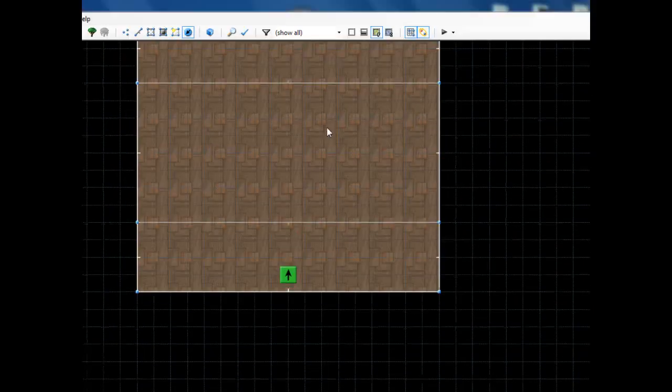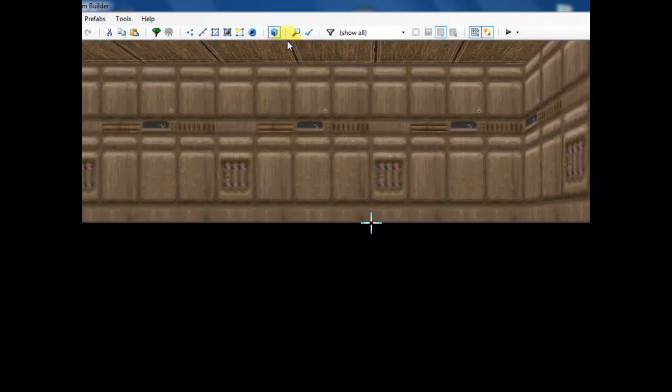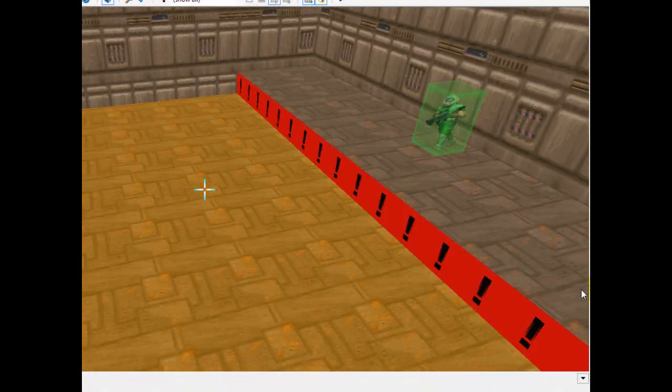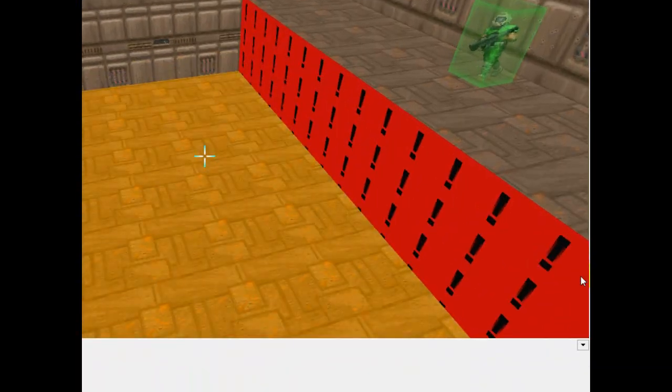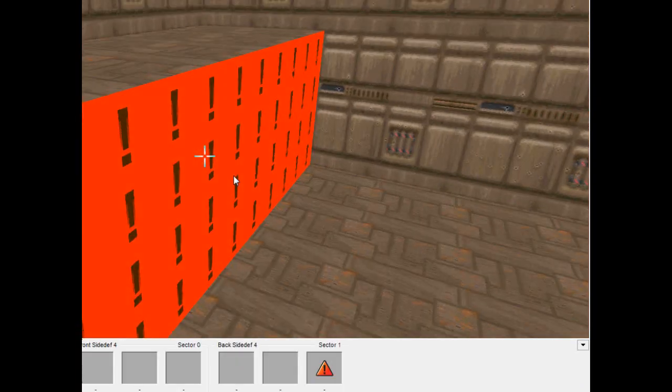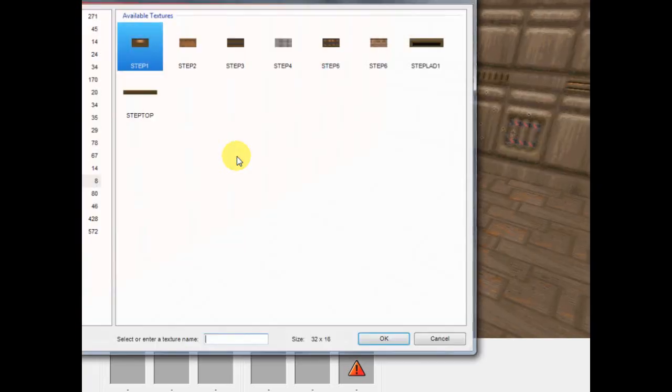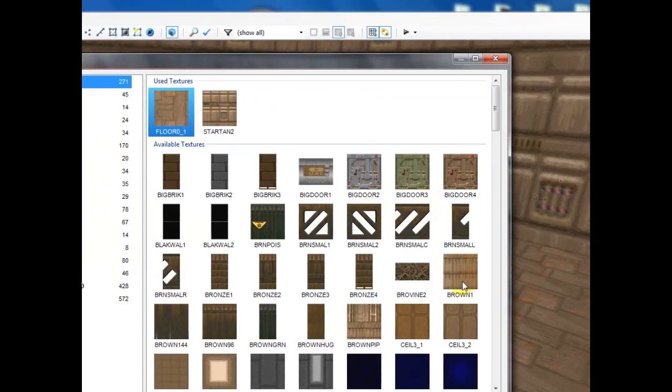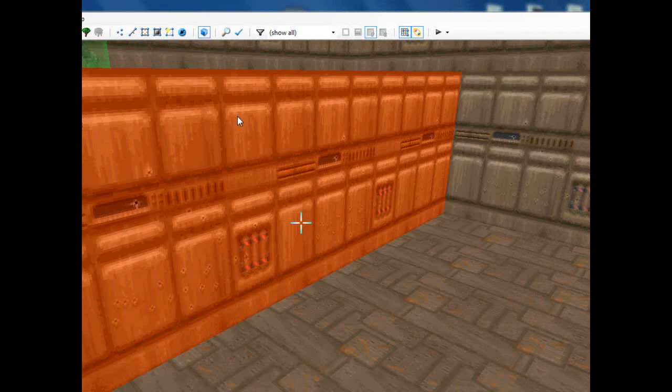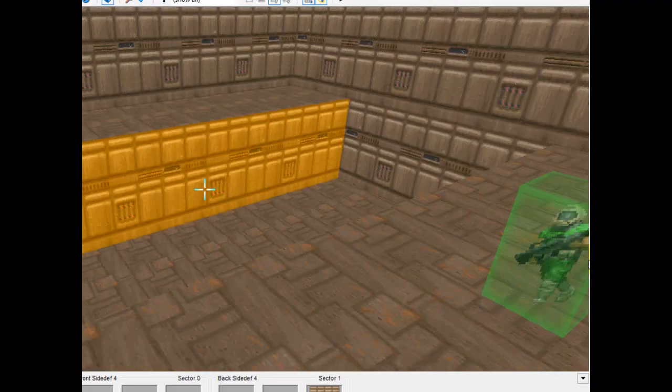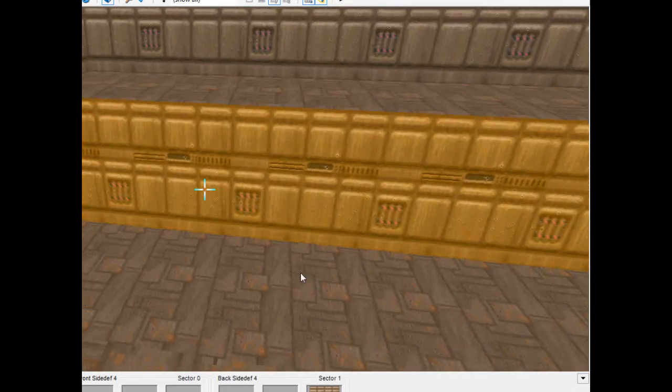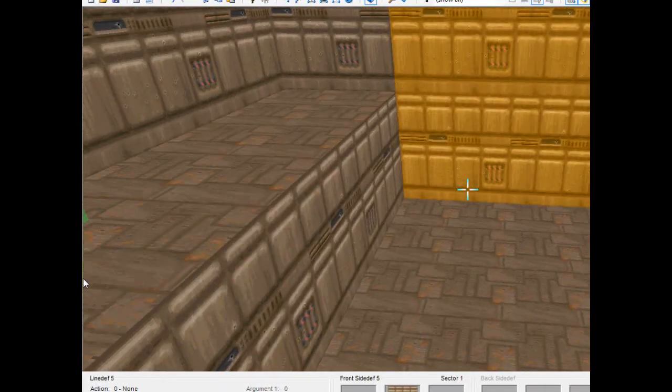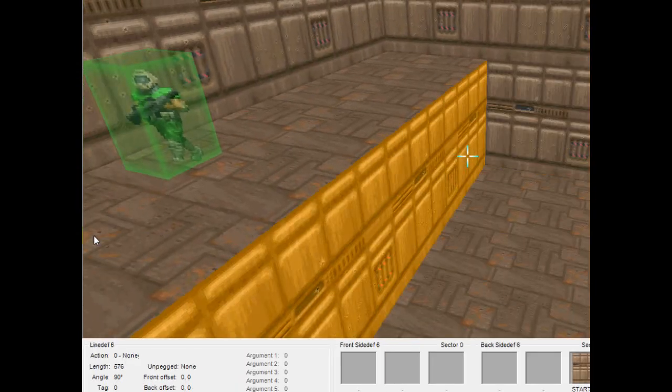So now that we've done this, hop in 3D mode real quick and lower the pit down to about right there is OK and give the sides of the pit textures. Alright so now that we have the pit, the first thing I'm going to do is create a ramp that leads up from the pit if you fall down in it.